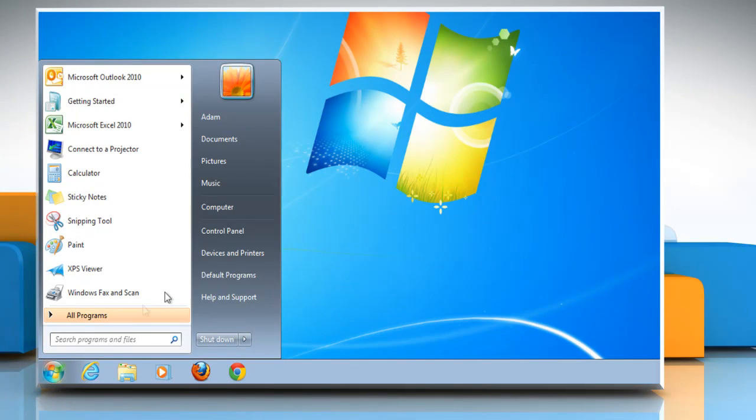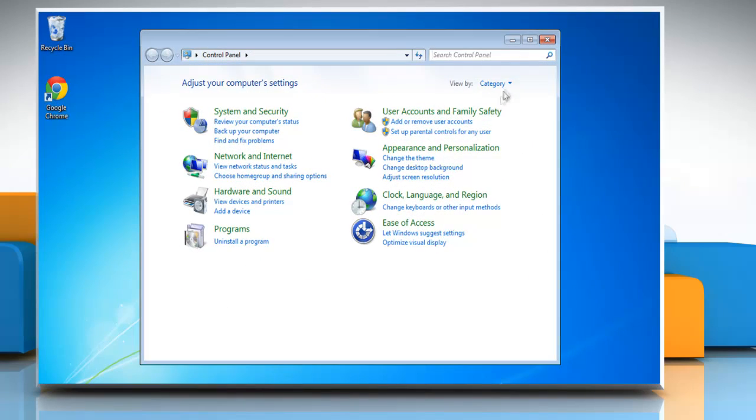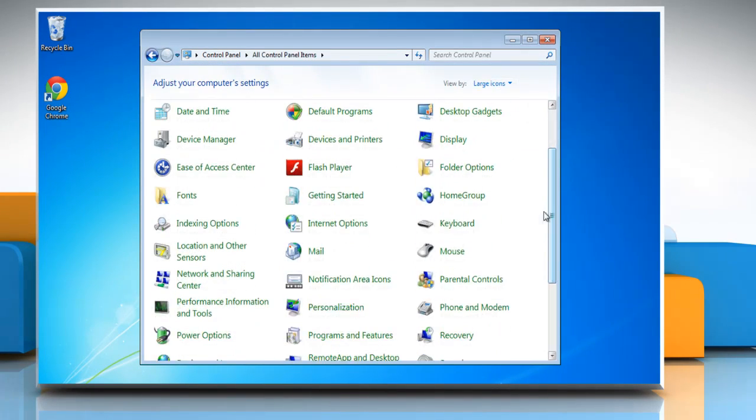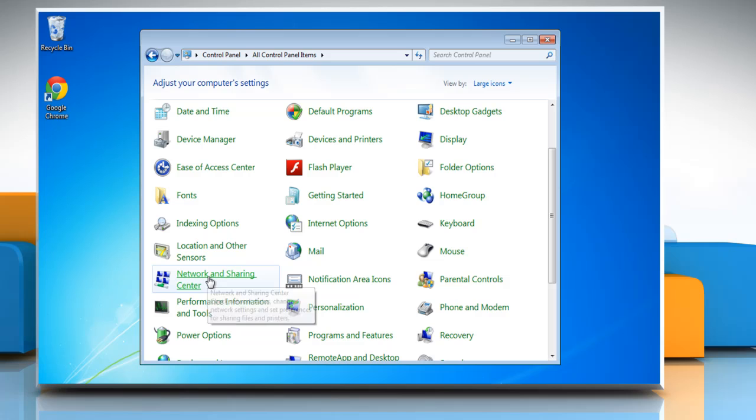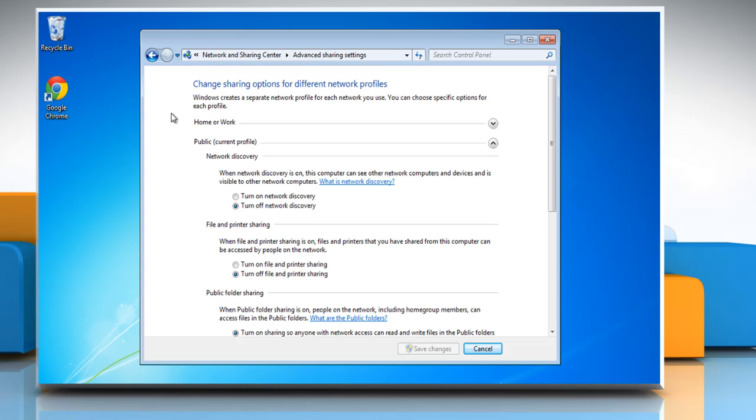Click on Start and then select Control Panel. Go to the icons view and click on the Network and Sharing Center icon. In the left pane, click on the Change Advanced Sharing Settings link.